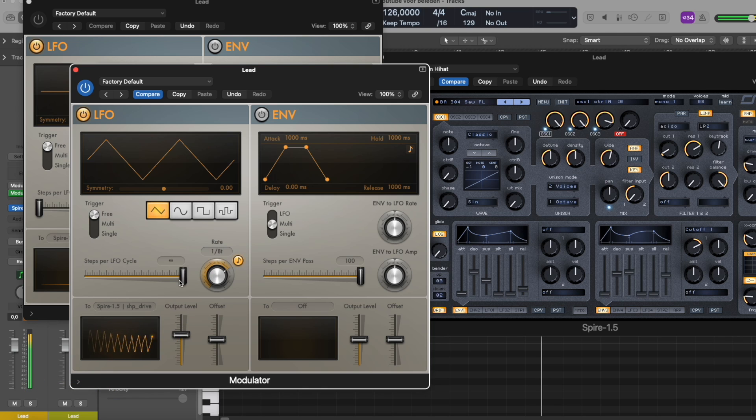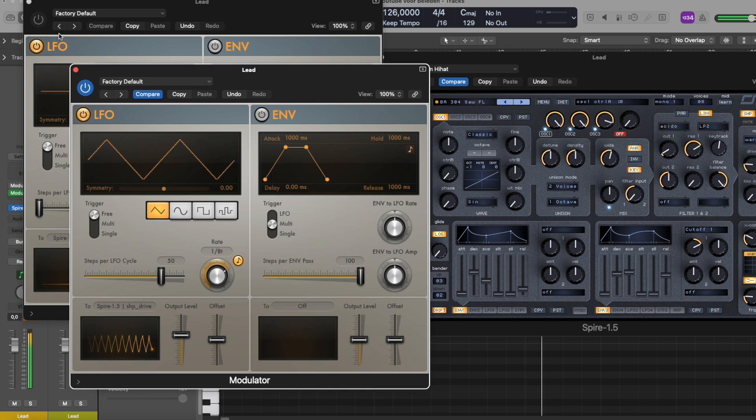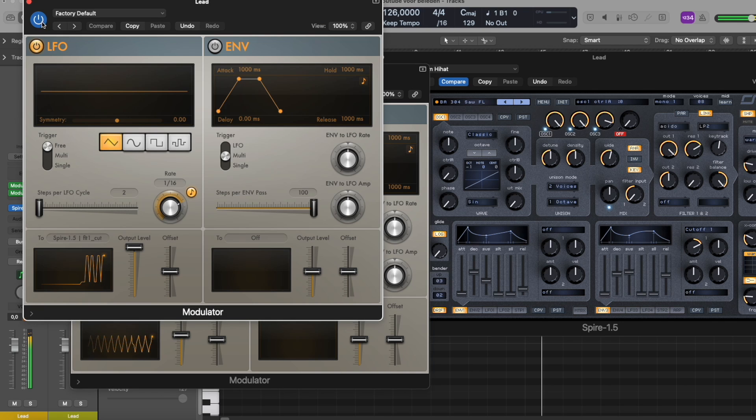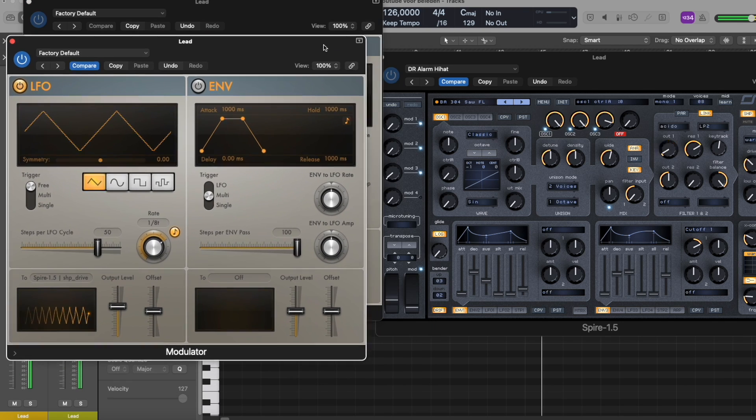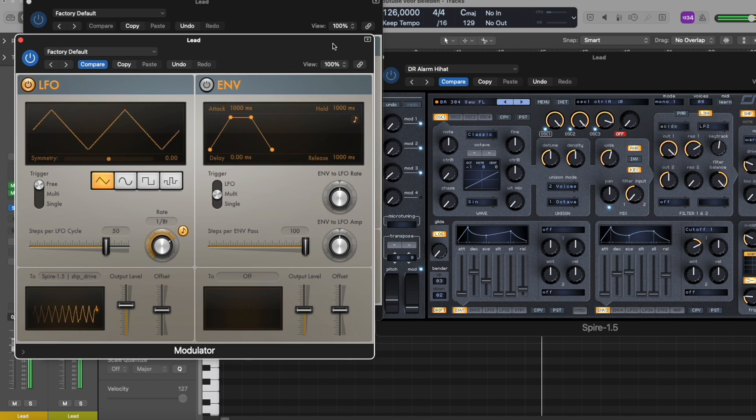And of course you can play around with the faders and the parameters here also, and you can of course automate them all.